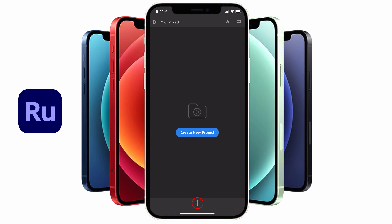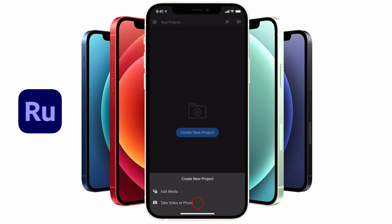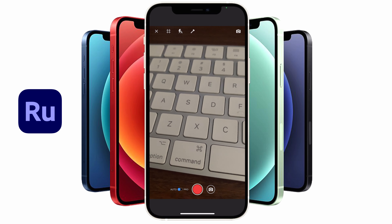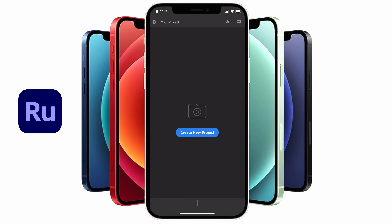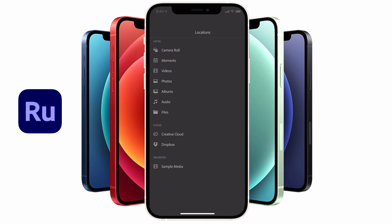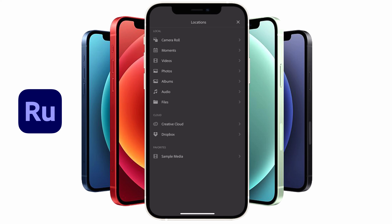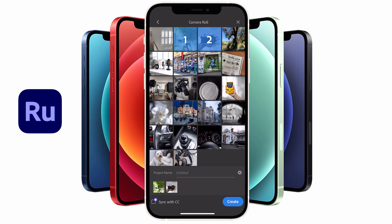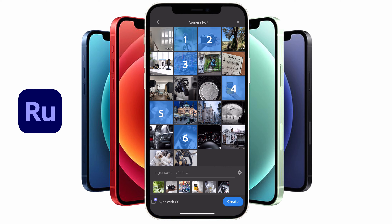To create your first project, simply tap on the plus button icon at the bottom of the screen. You'll be presented with two options: add media, and take video or photo. If you're doing a quick vlog and want to record and edit right away, tap the second option. But if you've already shot footage and photos and want to combine them into a project, tap on the add media option. Select the media you wish to use — don't worry if you miss a few, you can always add them later. Start by adding five or six video clips and some photos.